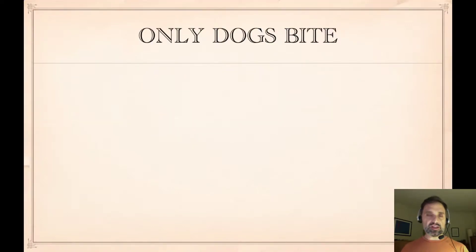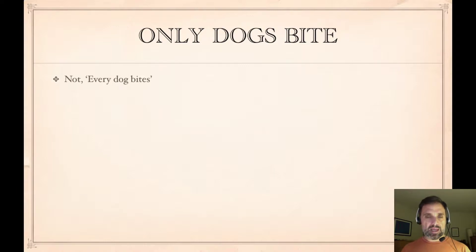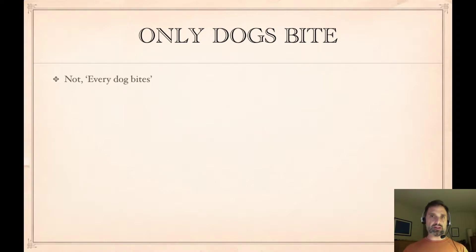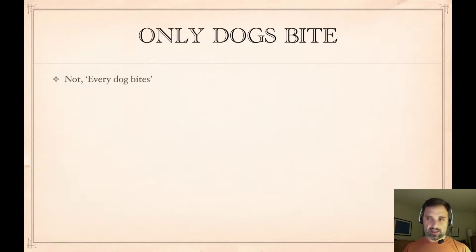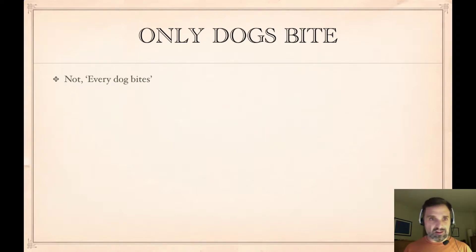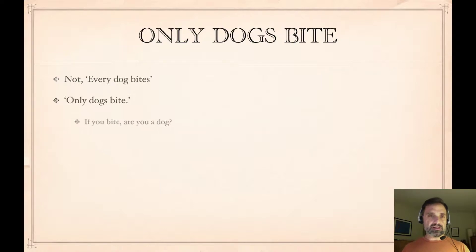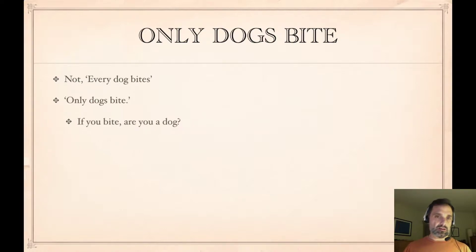Consider the sentence: 'Only dogs bite.' This is not saying every dog bites. 'Every dog bites' says if you find a dog, it bites, whichever one it is. 'Only dogs bite' does not say that — if you find a dog, does it bite? You don't know.